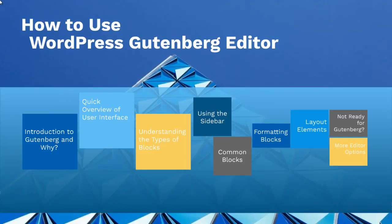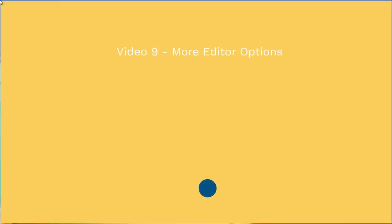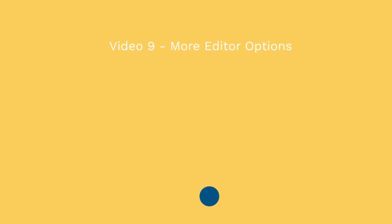Okay, just want to say congratulations if you've reached the end of this course, that's great. And now we're going to talk about more editor options. Besides the Gutenberg and Classic Editor, there are actually more editor options available commercially.